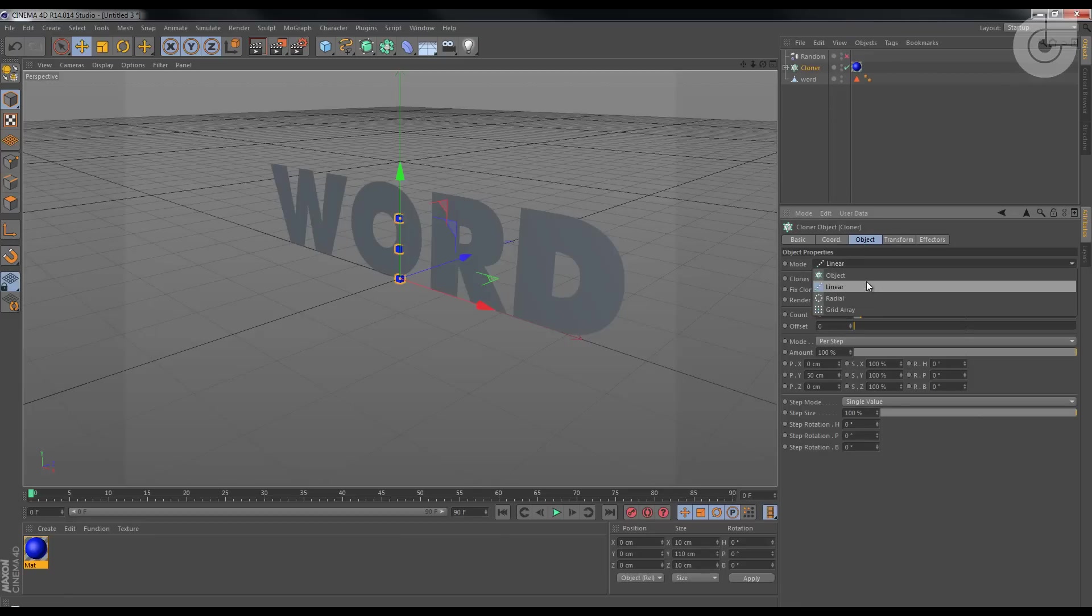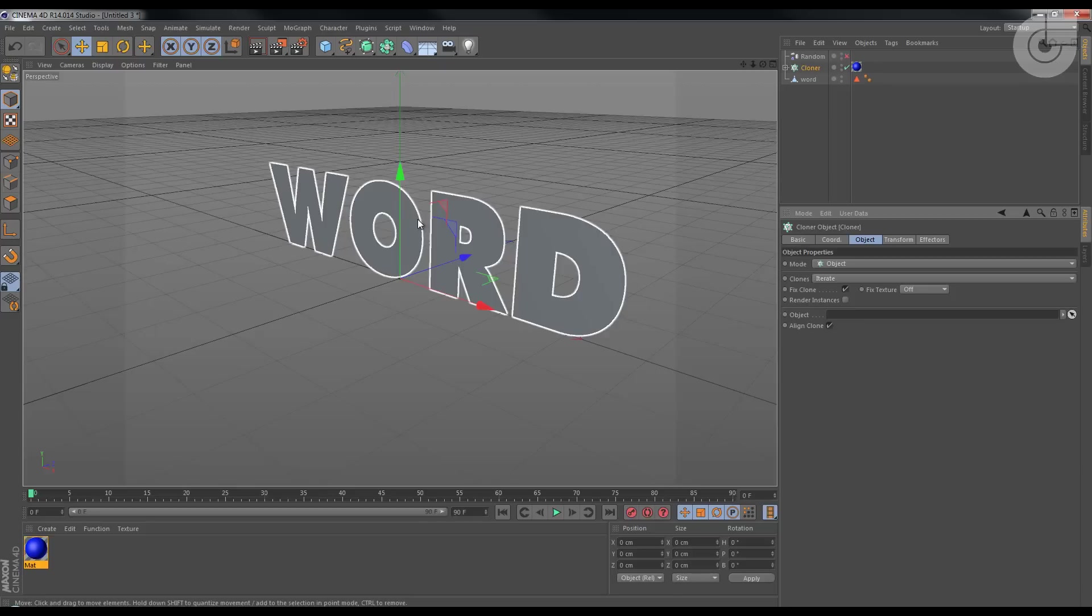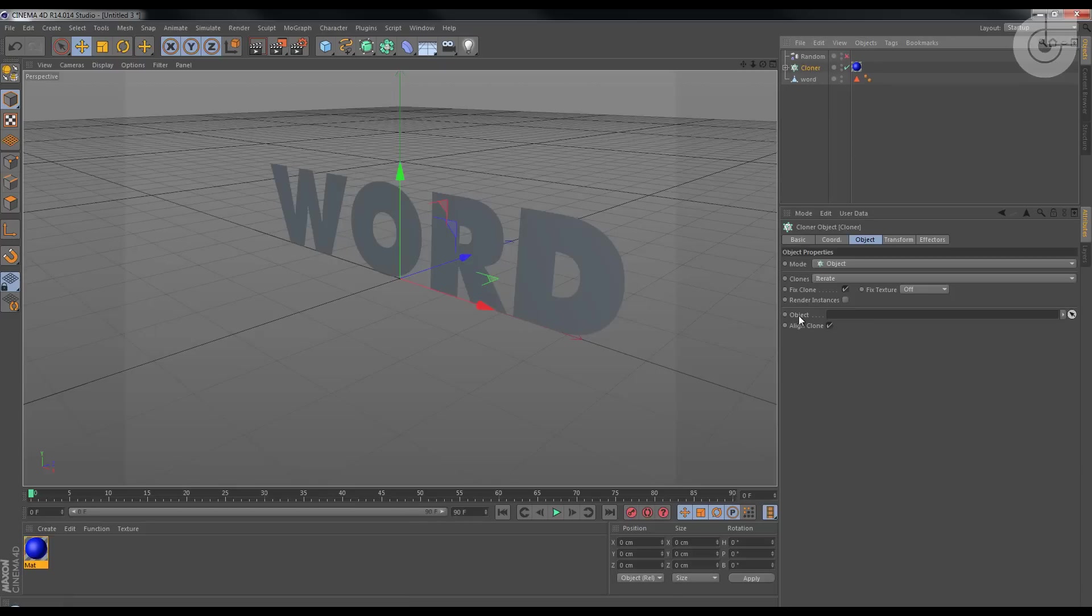From linear to object, and the cubes just disappear. Now no problem, we're gonna say that the object will be this word. So I can hide this for now, don't need it.